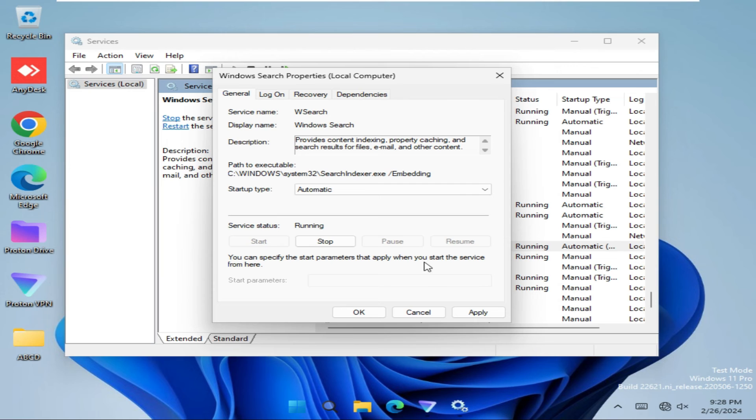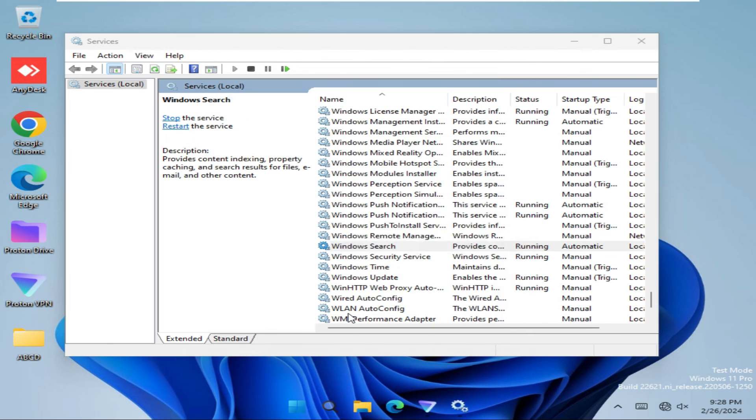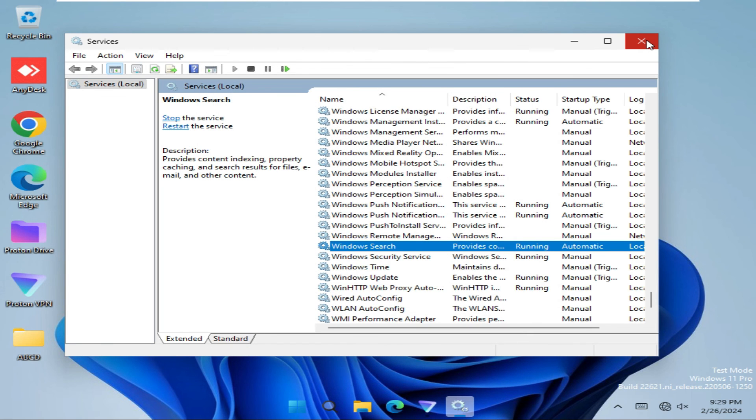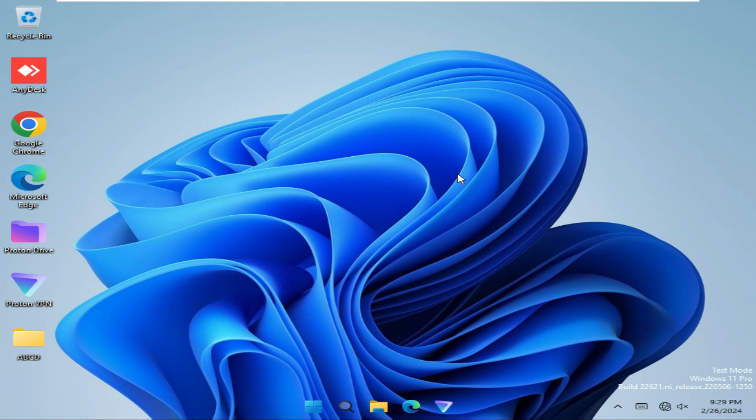Now click on Apply and then OK. Close Services. Hope this will solve your issue and your File Explorer will work properly.